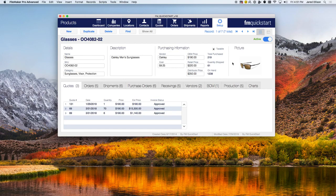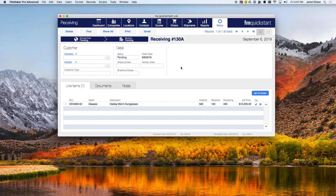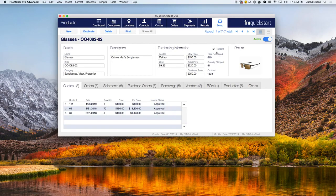You can see the change by going back to purchase orders and going into receiving. If you change the received amount to 500 and go back to products, you'll see that the on-hand count increases by 400. It automatically adds those products into your inventory — a very neat feature that FM Quick Start has now included.